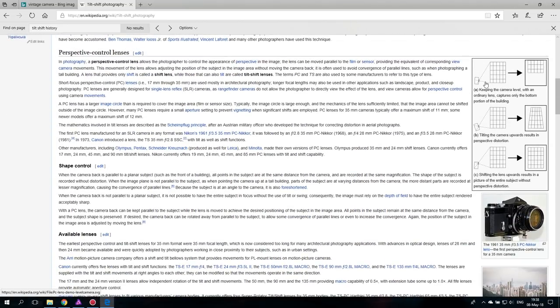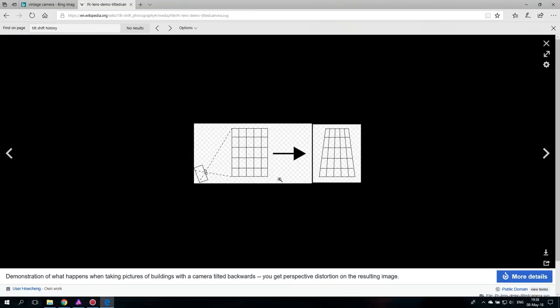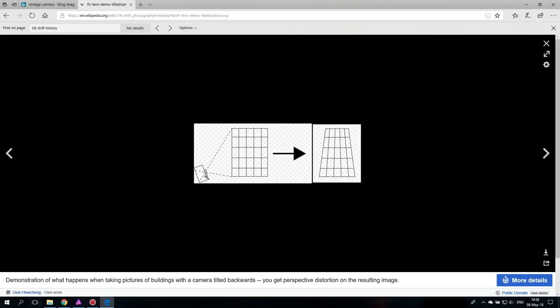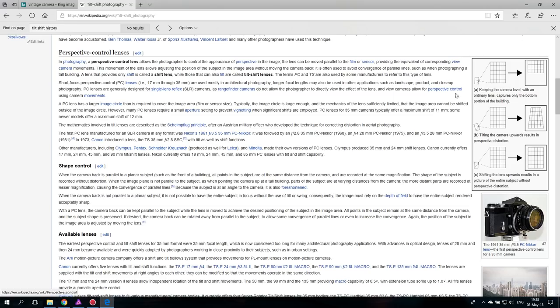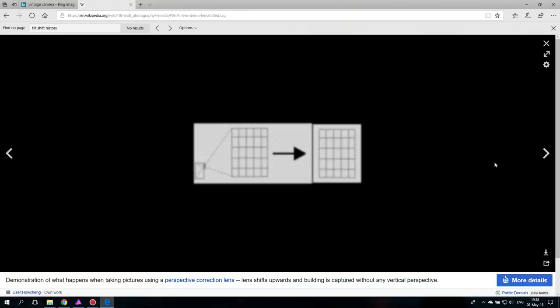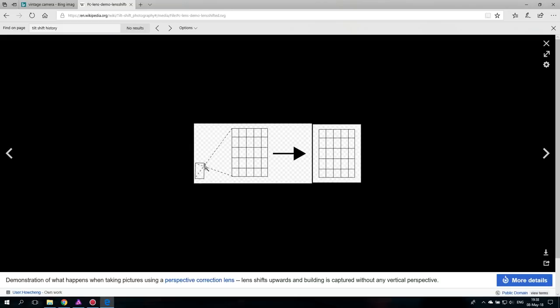So as you can see here if you just change the angle of your camera without changing the angle of your lens you would get this kind of perspective distortion, and if you shift the lens upwards you can photograph the subject without perspective distortion so this is mainly the use.